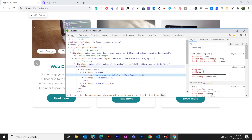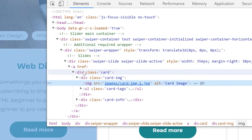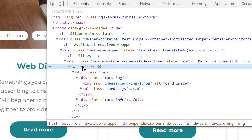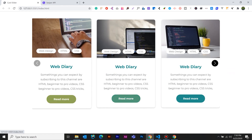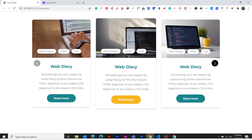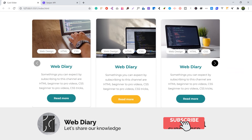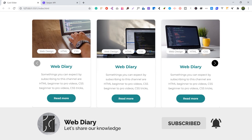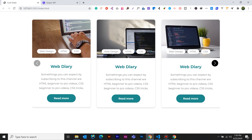Now let's inspect the anchor tag. This is the Swiper Slider. You will create a slider. If you have any questions, you will see the comments box. We will see the next video. Bye!